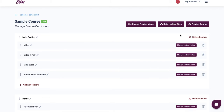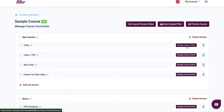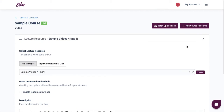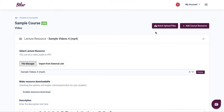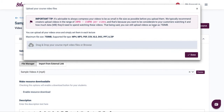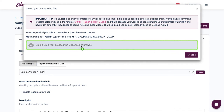Click on any section you want. If you see the video file you want to re-upload, click on manage lecture content. Once you click on manage lecture content, you can create a new course resource to upload new content. But first, click on batch upload files — this is where you're going to re-upload your videos.